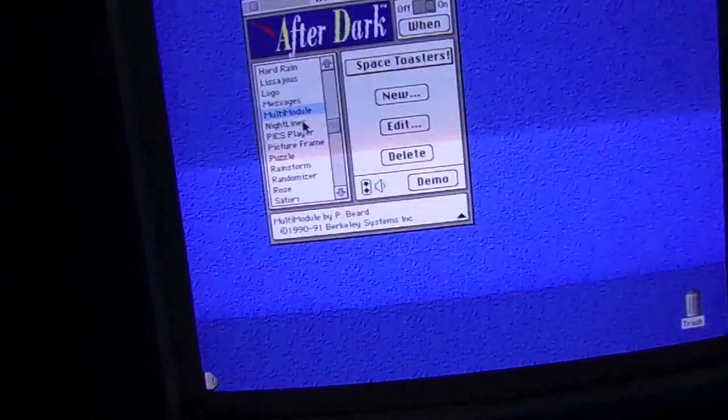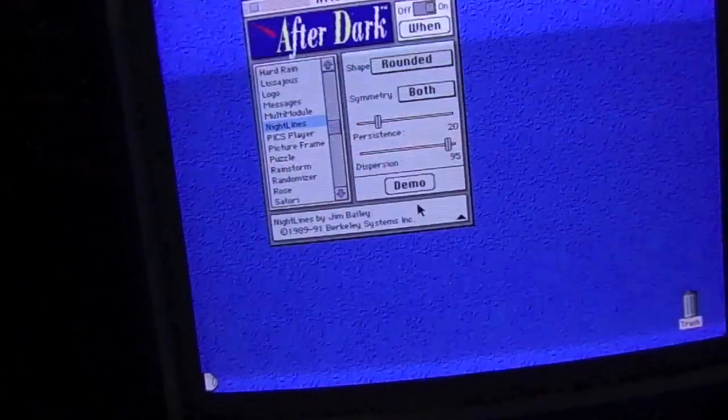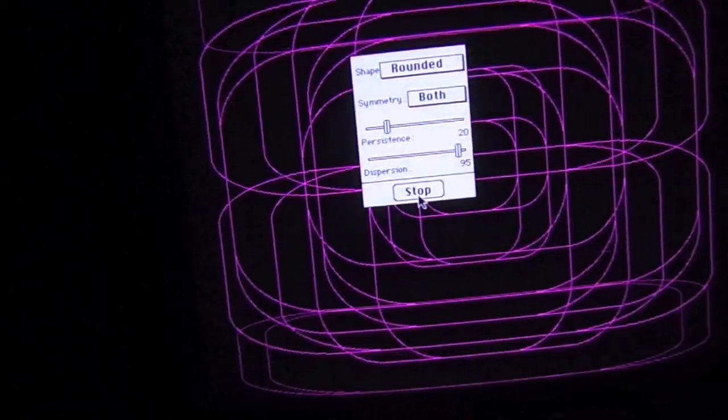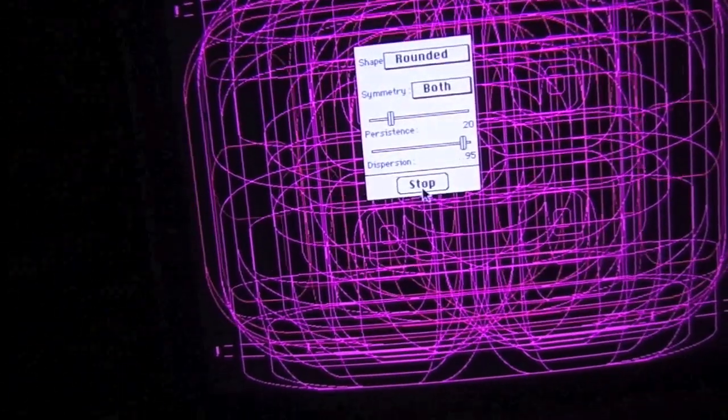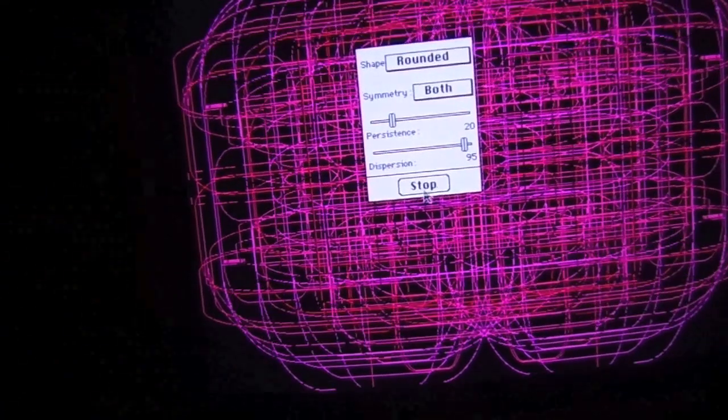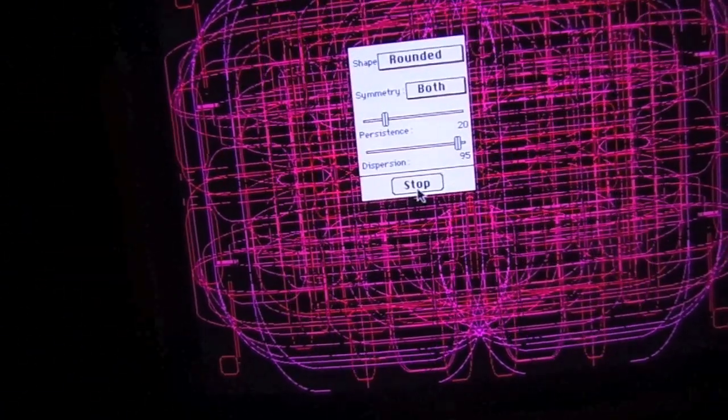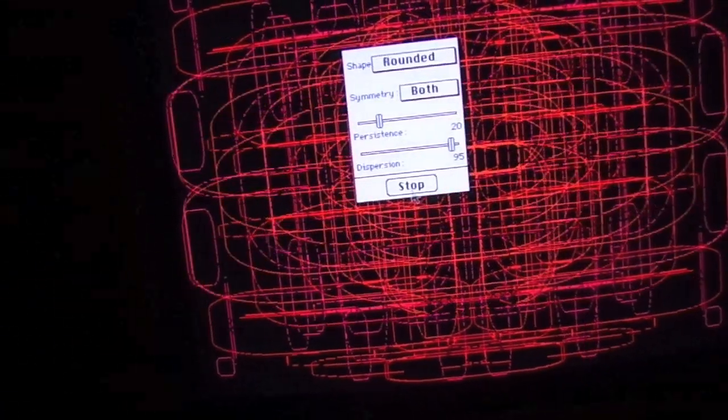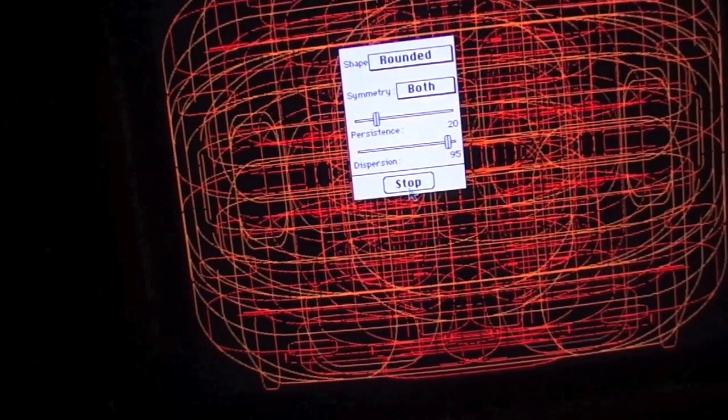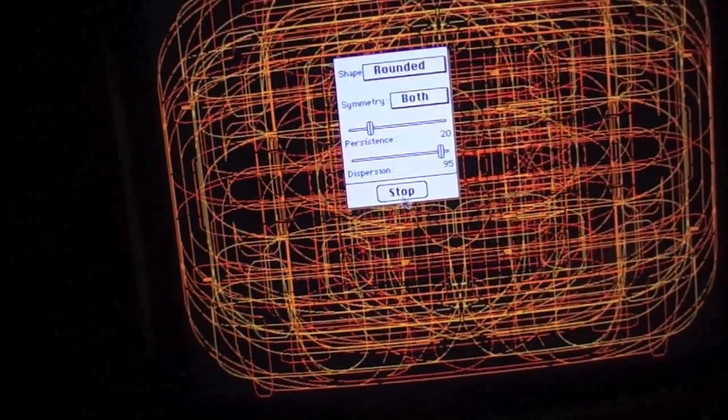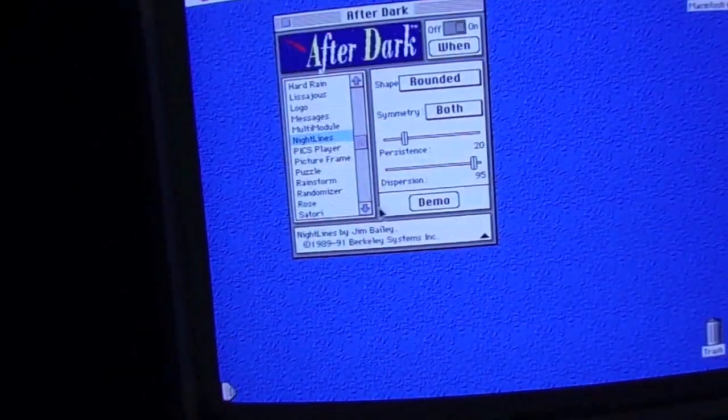Multi-module does not work. But Nightlines does. Look at that. I could stare at this all day long. Okay. Enough of that. We have more to see.